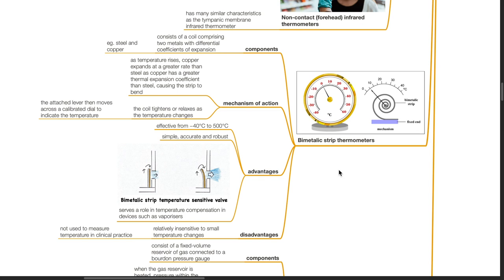Advantages of bimetallic strip thermometers: effective from negative 40 to 500 degrees Celsius; they are simple, accurate and robust. Bimetallic strips serve a role in temperature compensation in devices such as vaporizers — kindly refer to the video on vaporizers for further details. Disadvantages: bimetallic strip thermometers are relatively insensitive to small temperature changes and are not used to measure temperature in clinical practice.